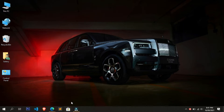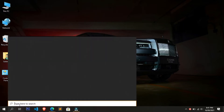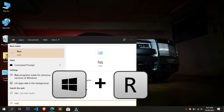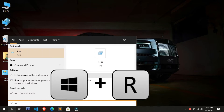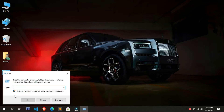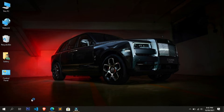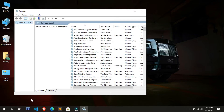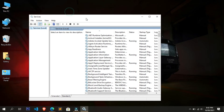To fix this error, go to Search, type 'run', and open it. Alternatively, you can open the Run command by pressing Windows + R. Once the Run command is open, type 'services.msc' and click OK. The Services window will open.